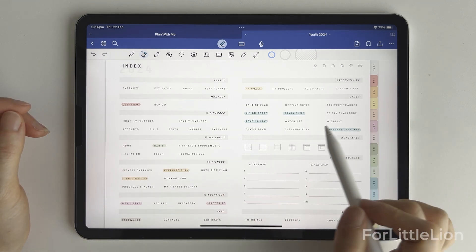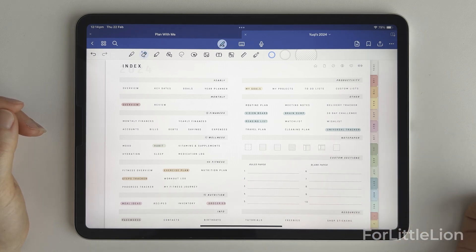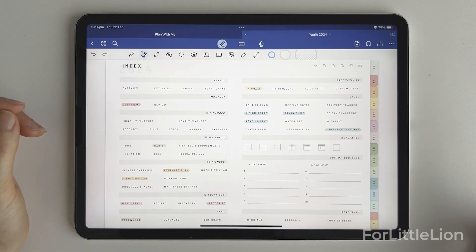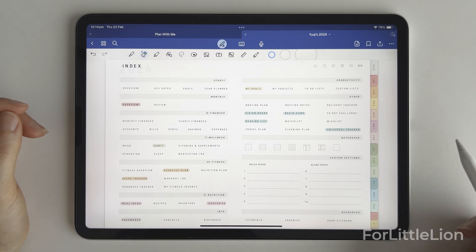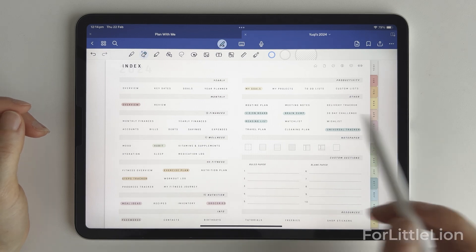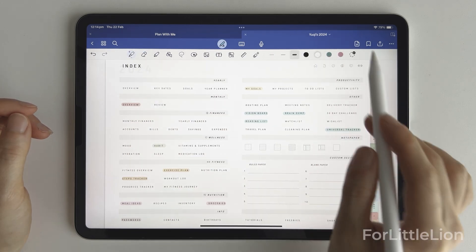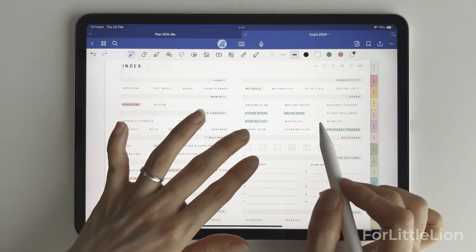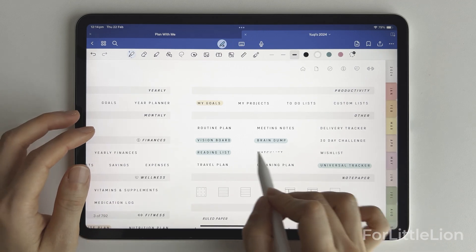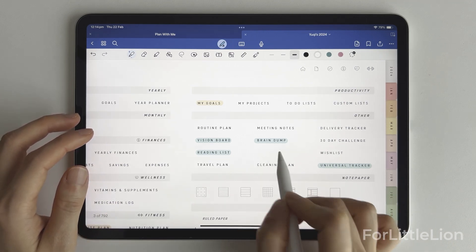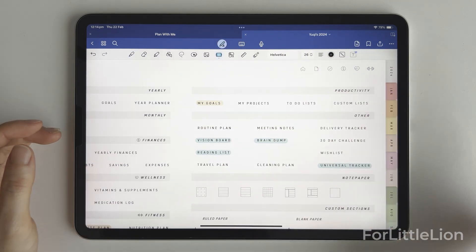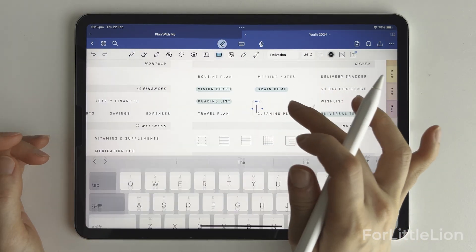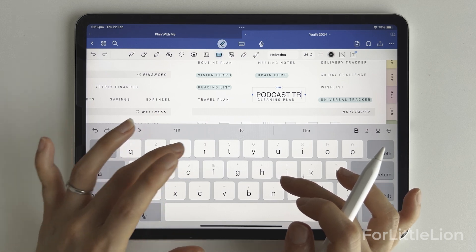First, let's change the template name on the index page. As I mentioned in the previous video, we can use the white ink to remove the original one, and let's use the text tool to give it a new name: podcast tracker.